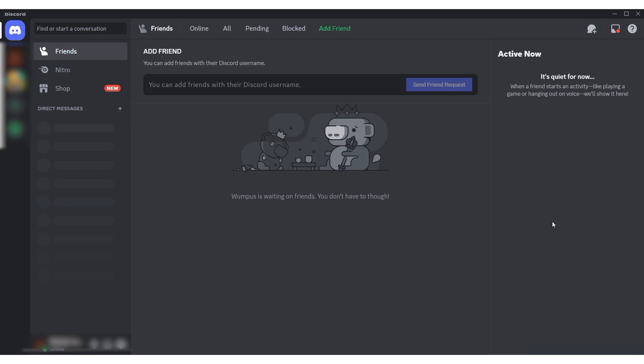Hi there, and welcome to the ProxySale channel. My name is Andrew. In today's tutorial I'll show you how to set up a proxy in Discord. This will allow you to bypass any geolocation blocks, enhance your anonymity, and make your online activities more secure.